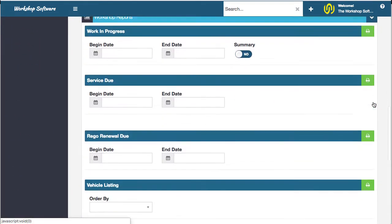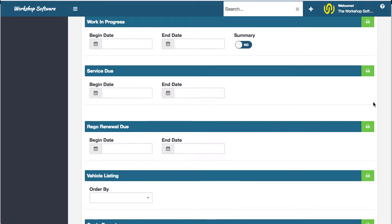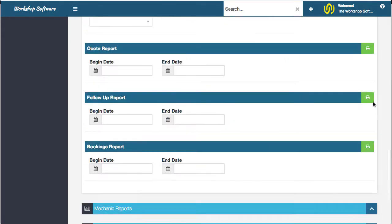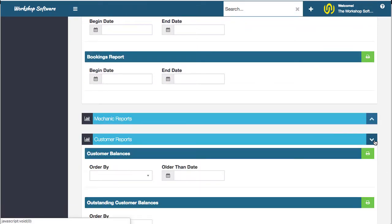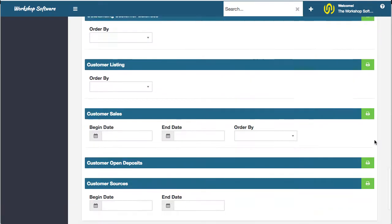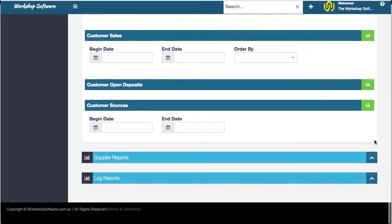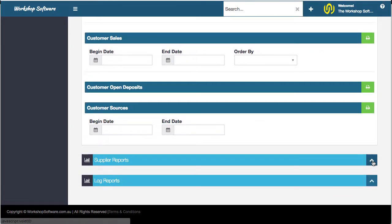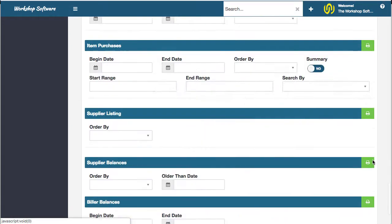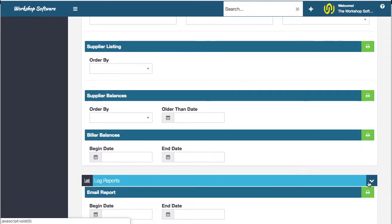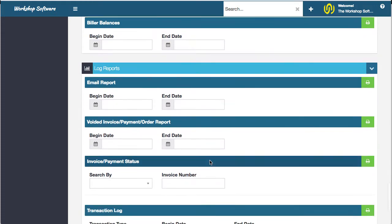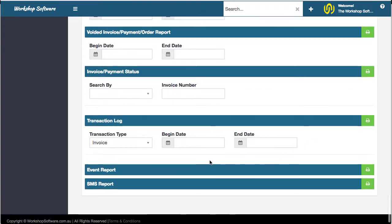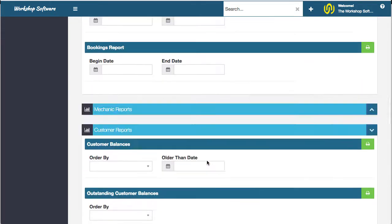There's all sorts of workshop reports as well: work in progress, productivity reports, all of that sort of business. There's heaps of reports in here. Customer reports, supplier reports, and then log reports. For example, show me all the emails I've sent, the transactions that I've done, that sort of thing.